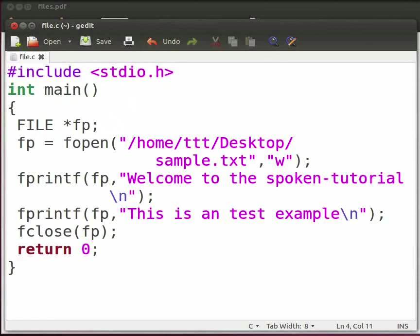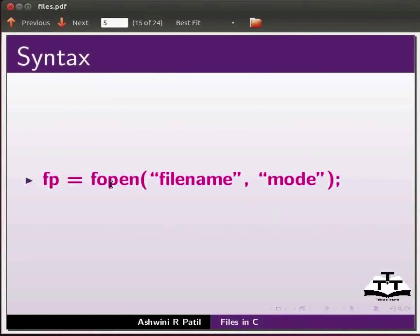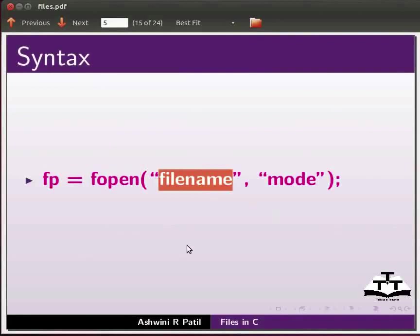Let us go back to our slides. Now we will see the syntax to open a file. Here the fopen function opens a stream then links the file with the stream. File name is the name of the file that we want to open or create. We can give the path along with the file name and we can also give the extension.